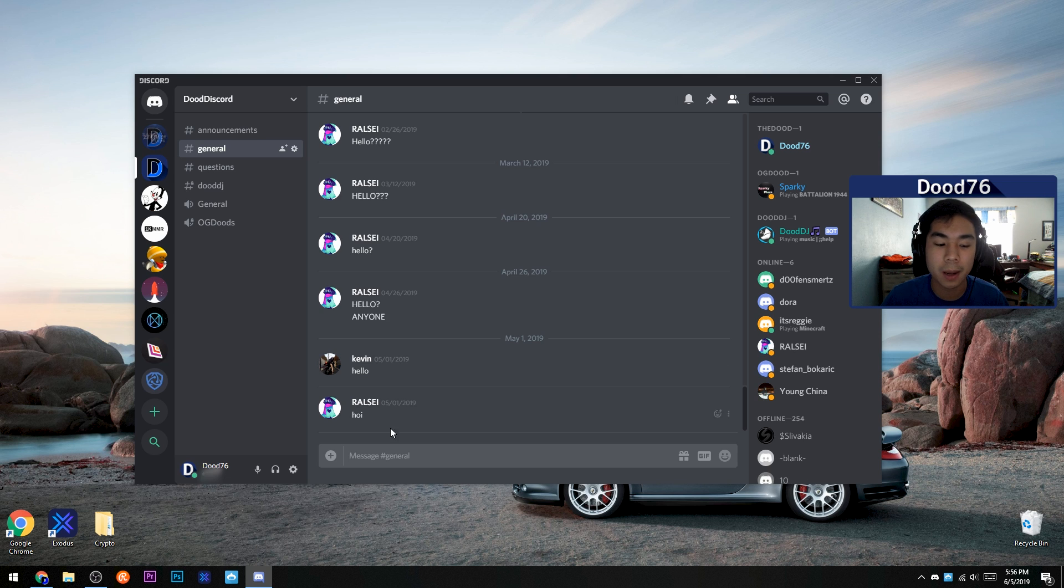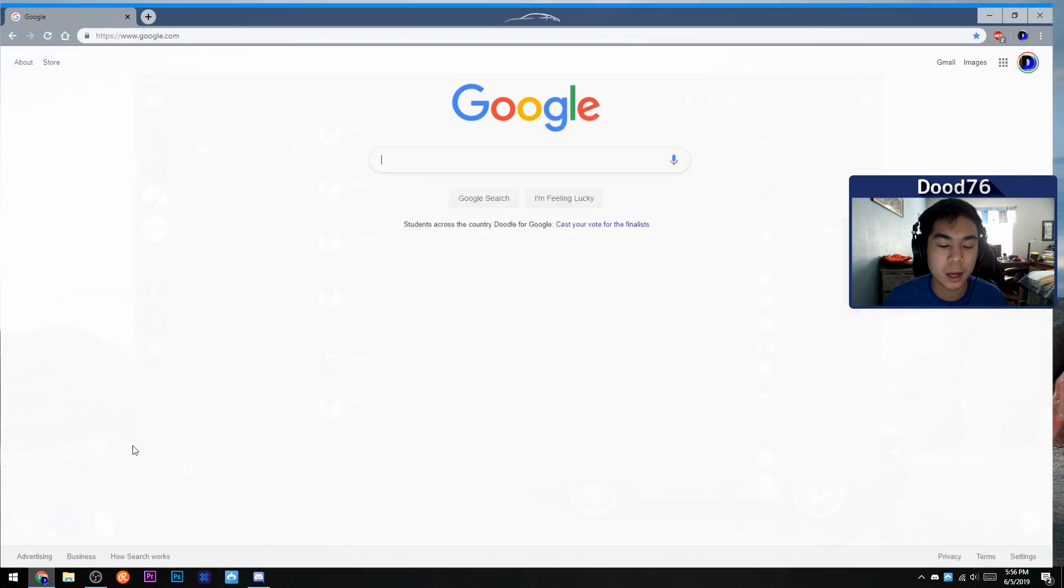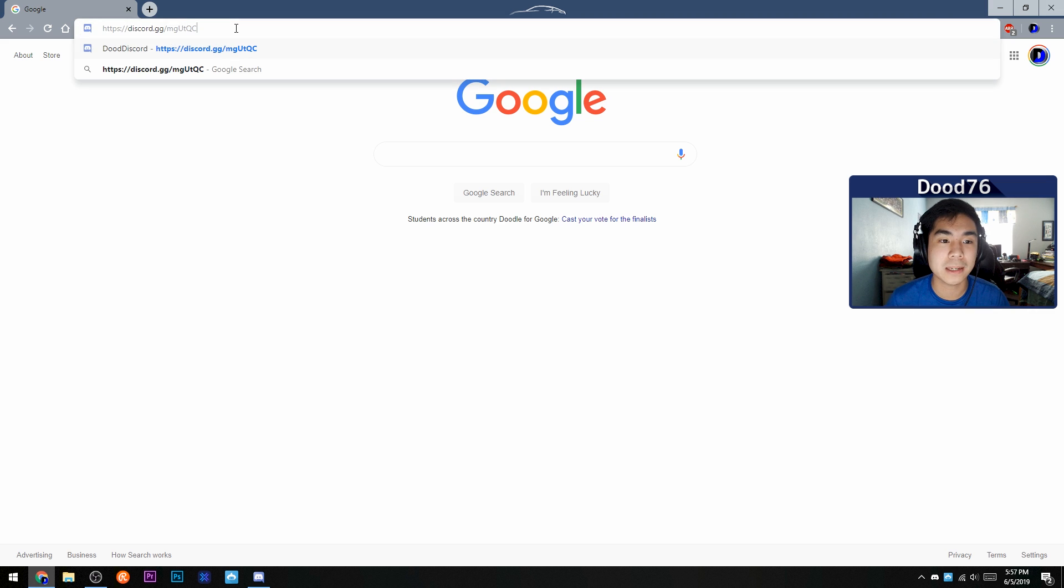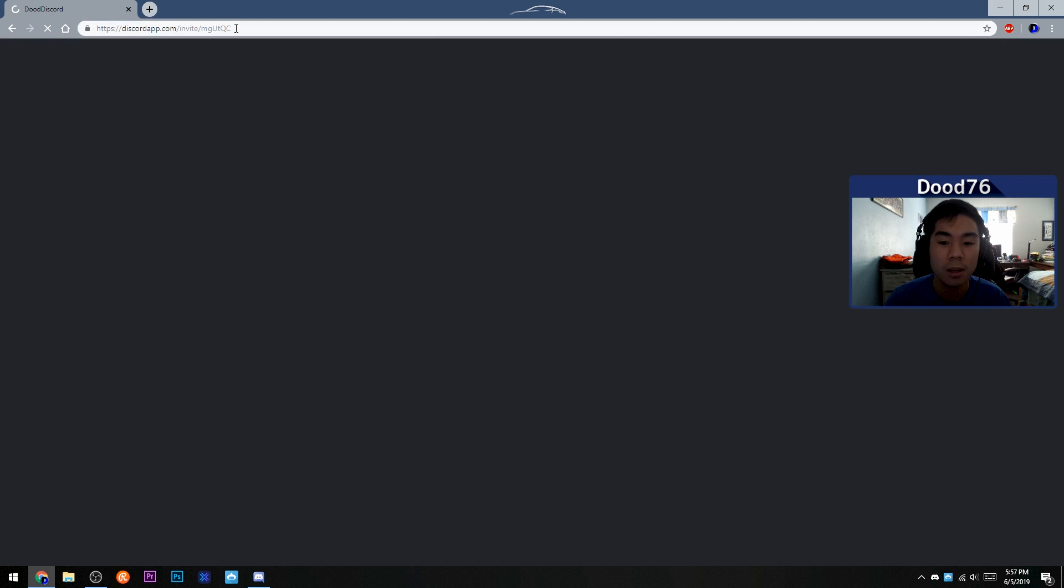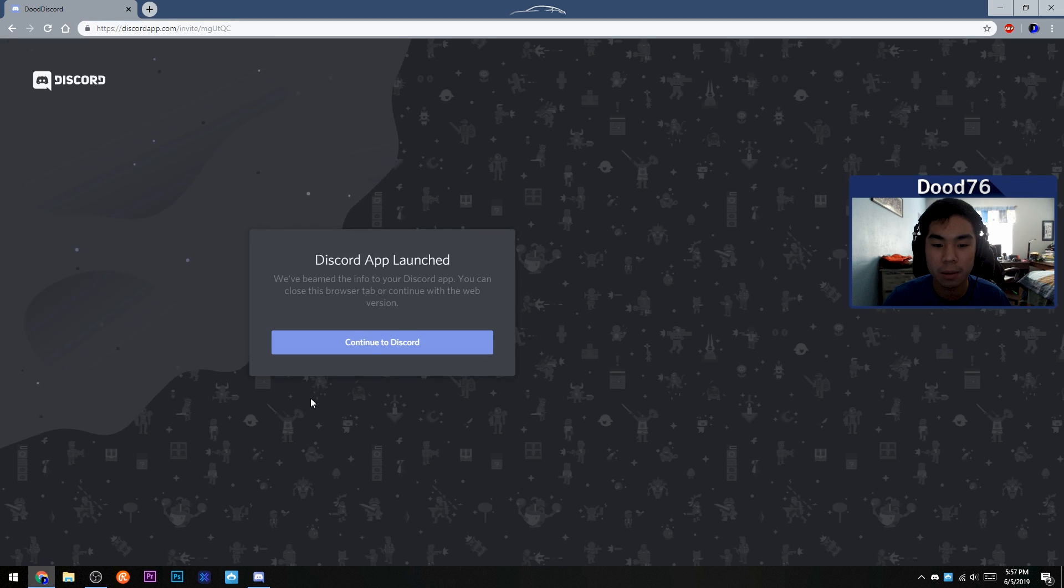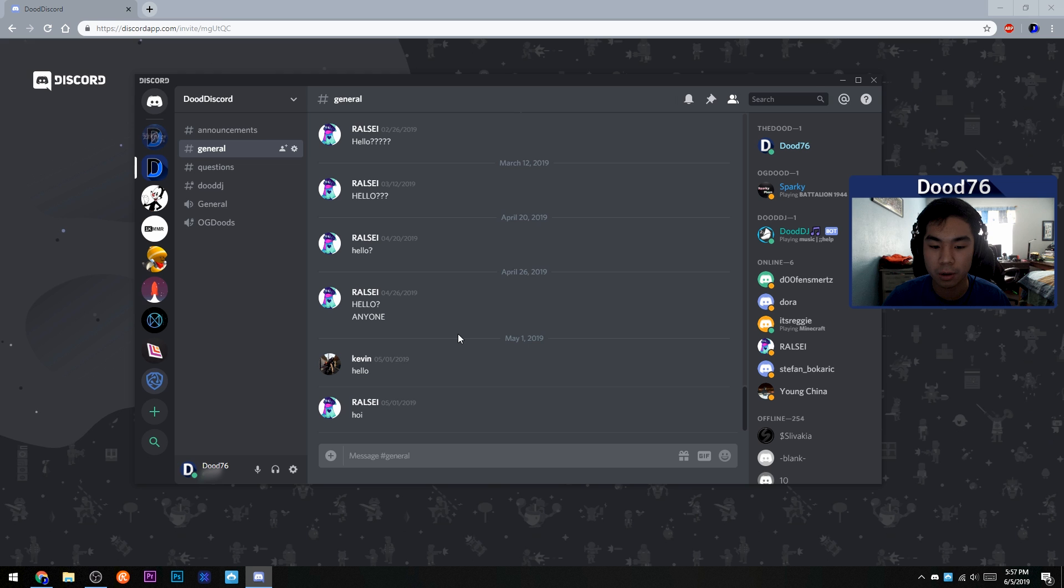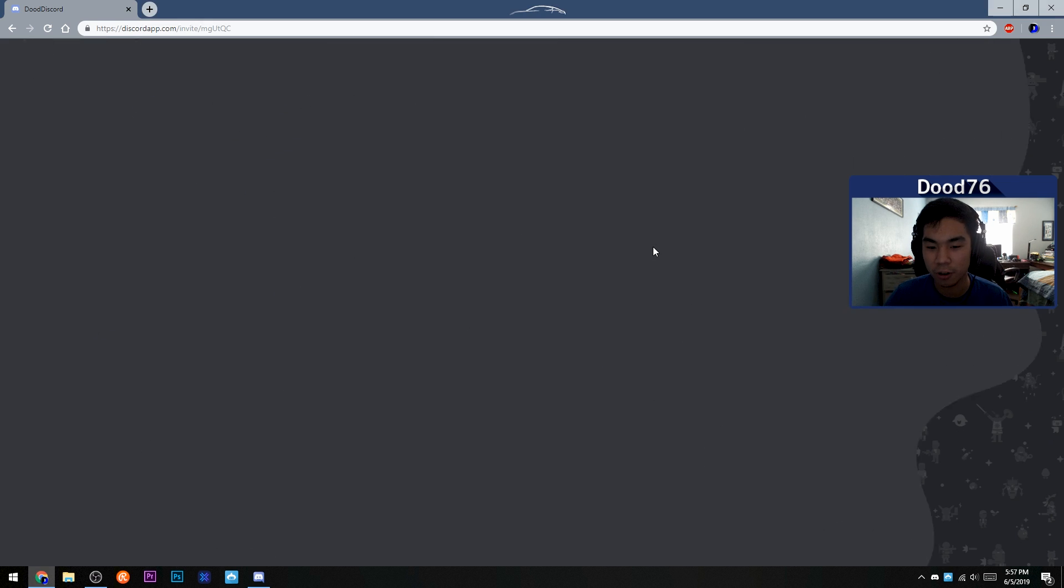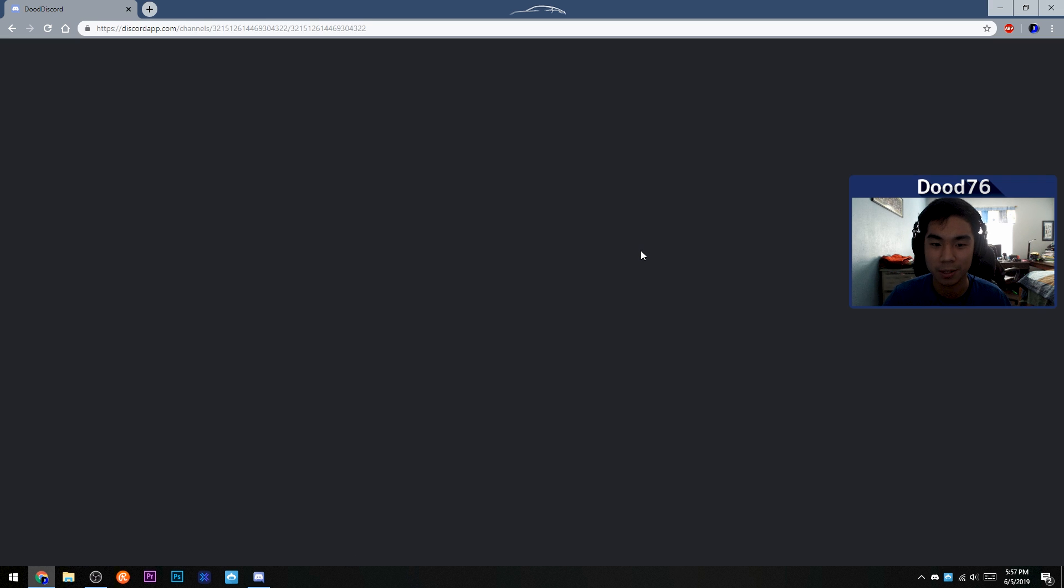You can also join a Discord server just by pasting the URL into your web browser, like Google Chrome I have right here. Just paste it in there, and then you will be presented with this page, which will open up your Discord app and automatically join the server from there. Or you can continue with the web version of Discord if you don't have the app installed.